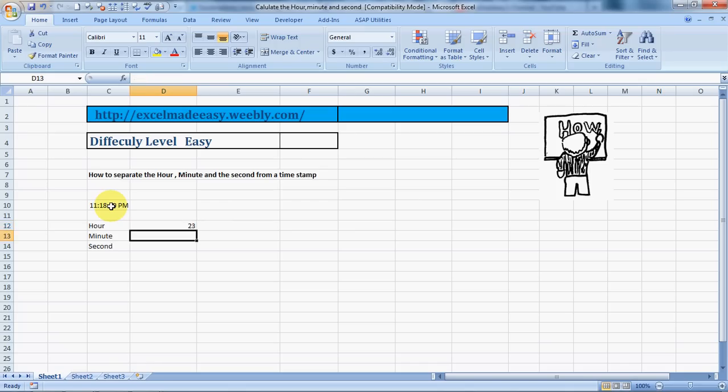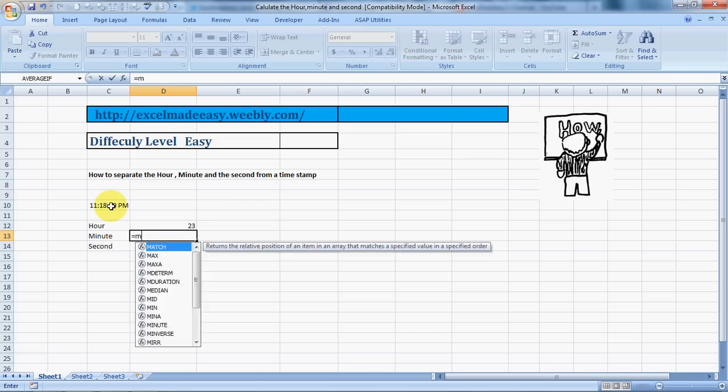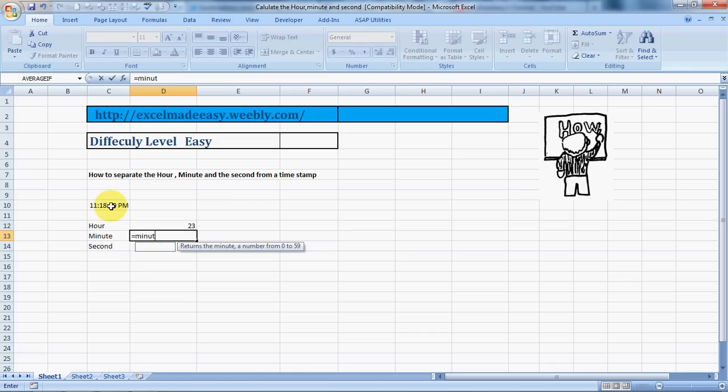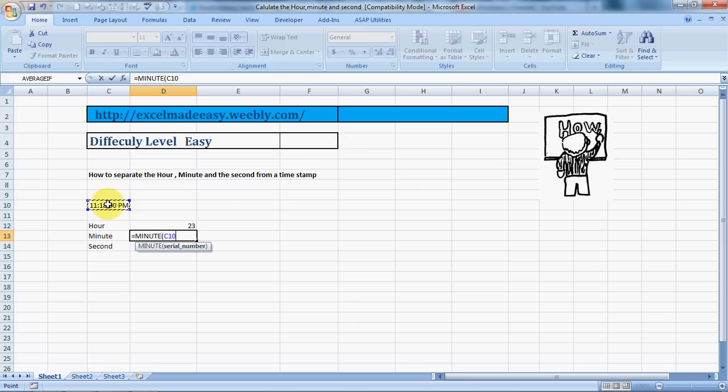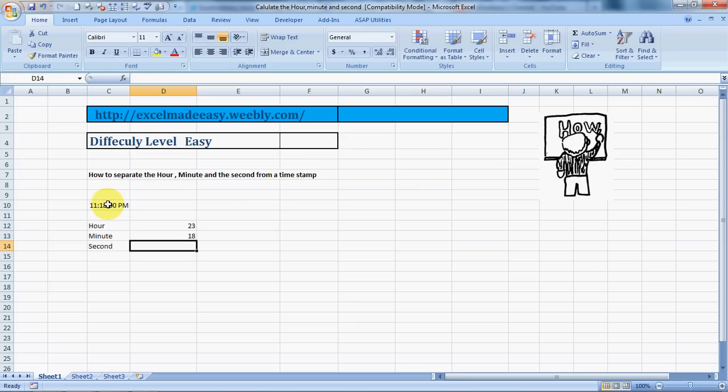If you want to calculate the minute out of it, just type equals M-I-N-U-T-E and then press Tab in Excel 2007 and above. It will automatically bring in the bracket sign, then select the timestamp, close the bracket, and press Enter. It will give you the minute out of it.